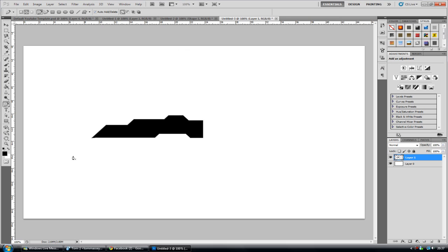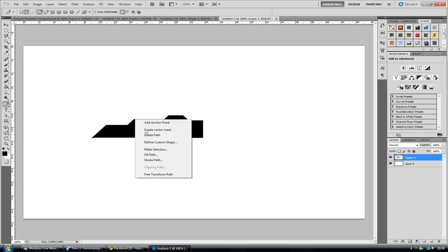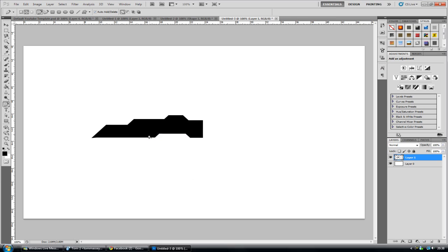Now while your shape is still there, you've still got the path. So while still having the pen tool selected, I just right click and go delete path. And that will delete that for you. And there is your shape.